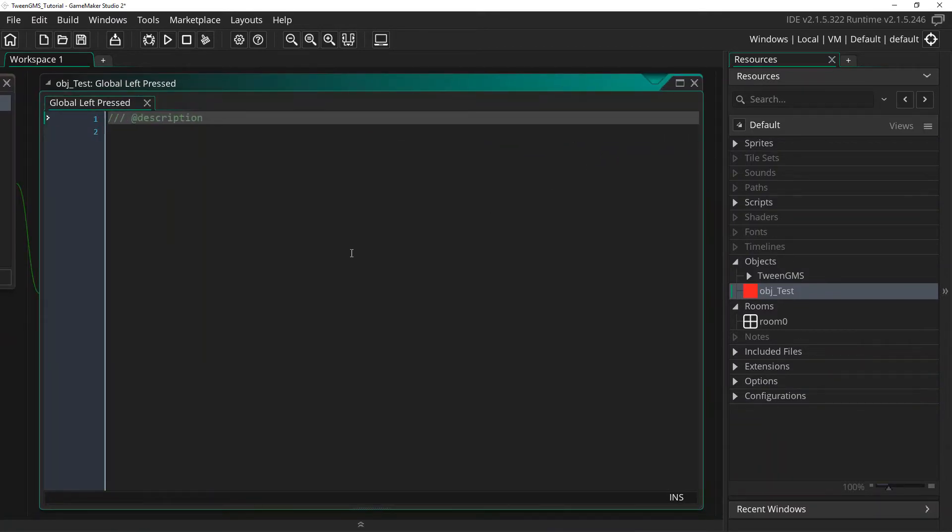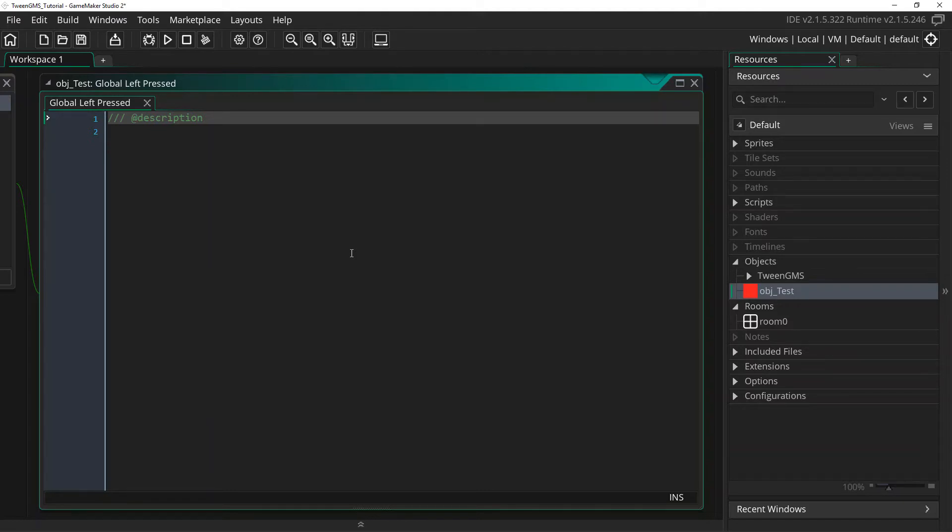Here we are going to use the Easy Tween, Tween Easy Move, to tween our object from its current location to the mouse cursor position. If you're not familiar with Easy Tweens, you can find a link to a tutorial covering them in the video description below.